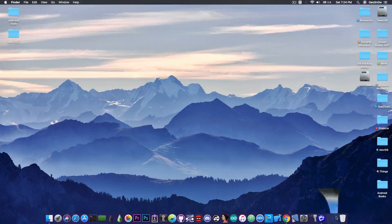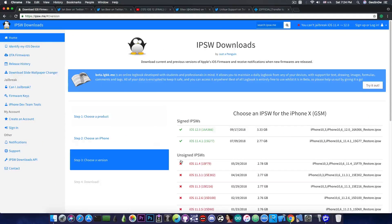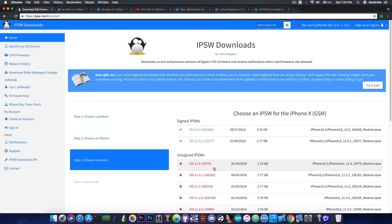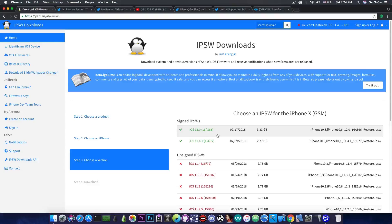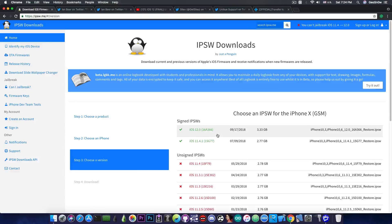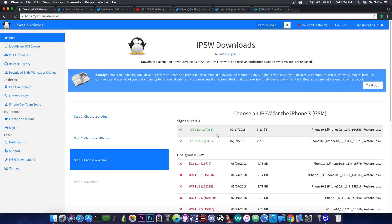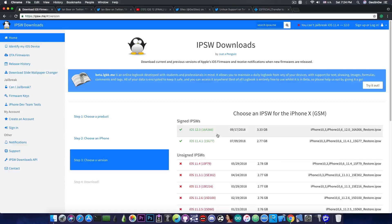So you're running iOS 11.4 or iOS 11.4.1 or iOS 12. iOS 11.4.1 and iOS 12 in here are still signed so you are able to freely jump from iOS 11.4.1 to 12 or from 12 to 11.4.1.